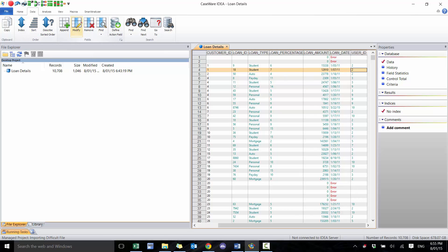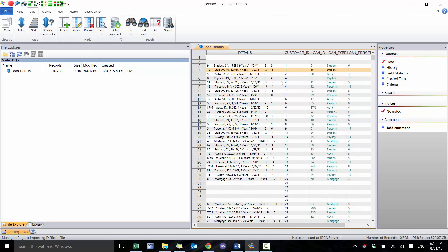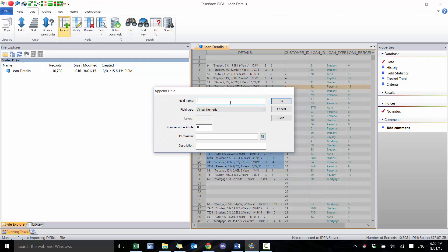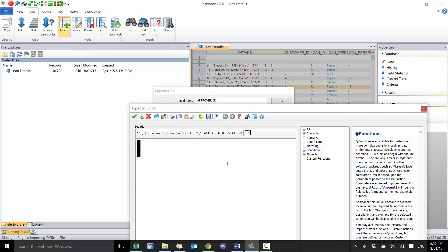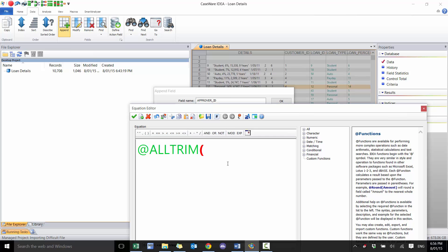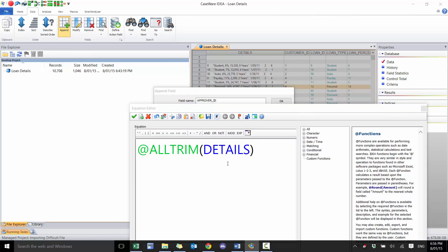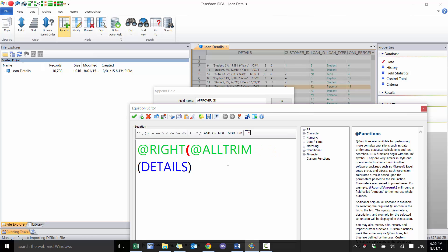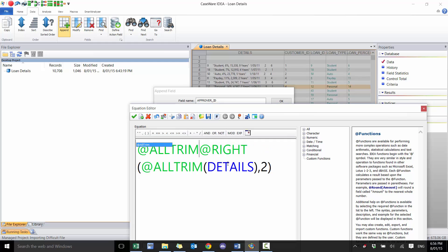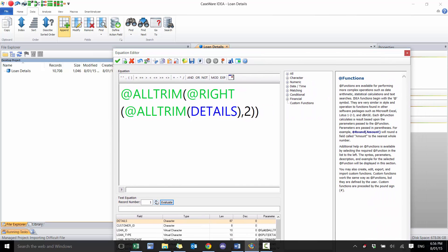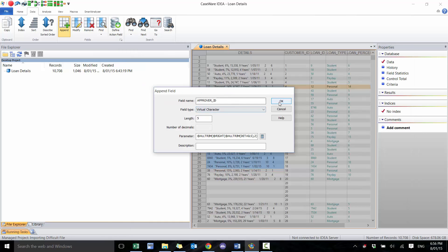The approver ID is always going to be the last set of characters, so this is a pattern recognition game. I'm going to ALLTRIM the details field and then use RIGHT with a length of two, then ALLTRIM around that to clean it up. You can see now we have the approver ID.